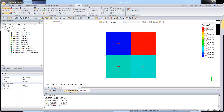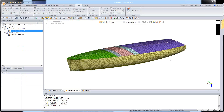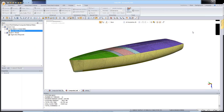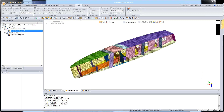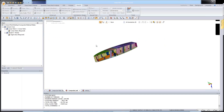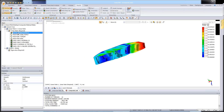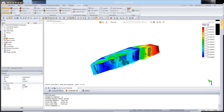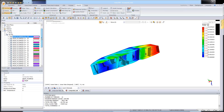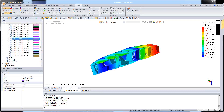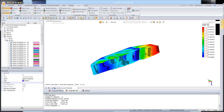Now I want to show you a model sent to us from our Italian partners. As you can see, Midas NFX can handle very complex models. I am using the symmetry of the model, and now I am displaying the results. Going to the property tab, you can see there are many composite properties defined in this model.